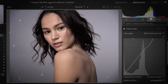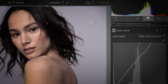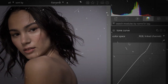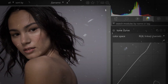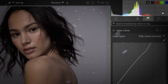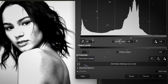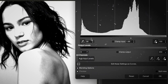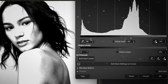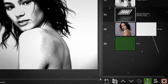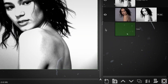First up is GIMP, or GNU Image Manipulation Program. GIMP is a free, open-source image editor that offers many of the same features as Photoshop, including layers, masks, filters, and advanced photo retouching tools. It's perfect for both beginners and advanced users.